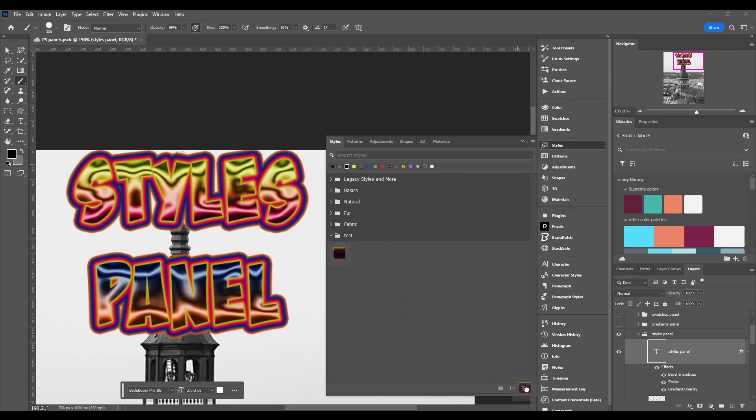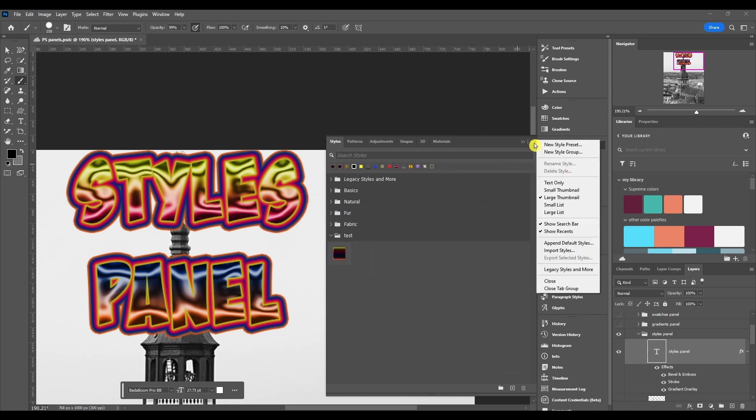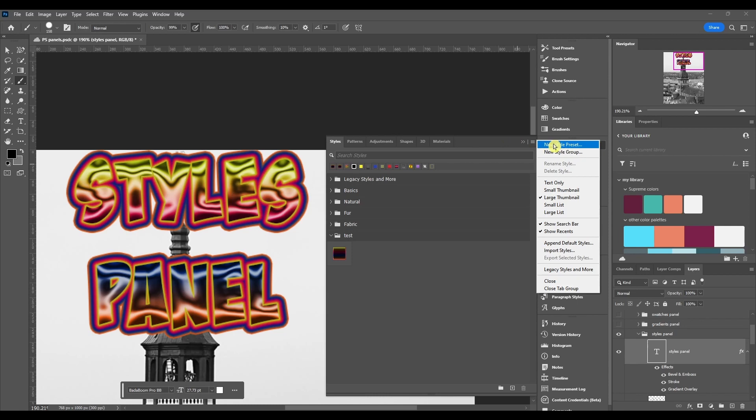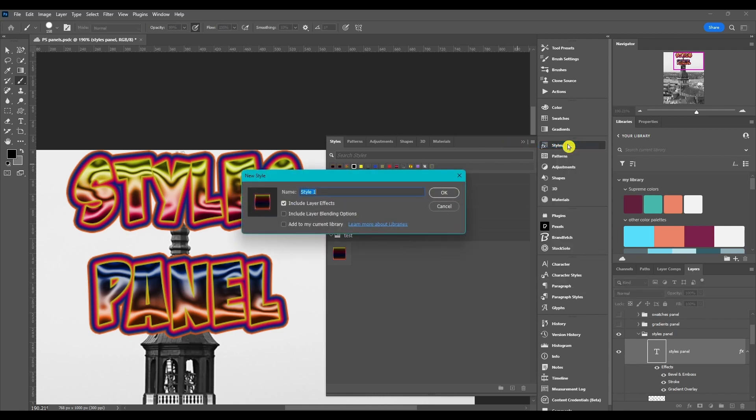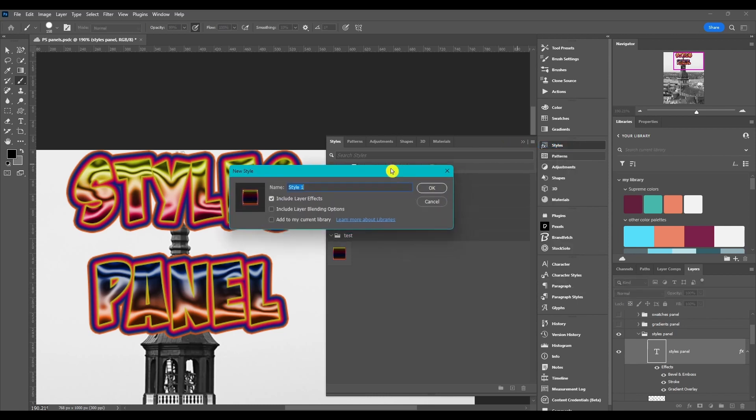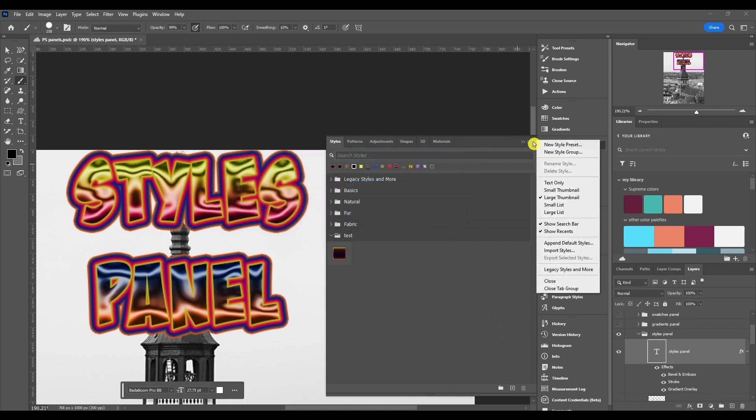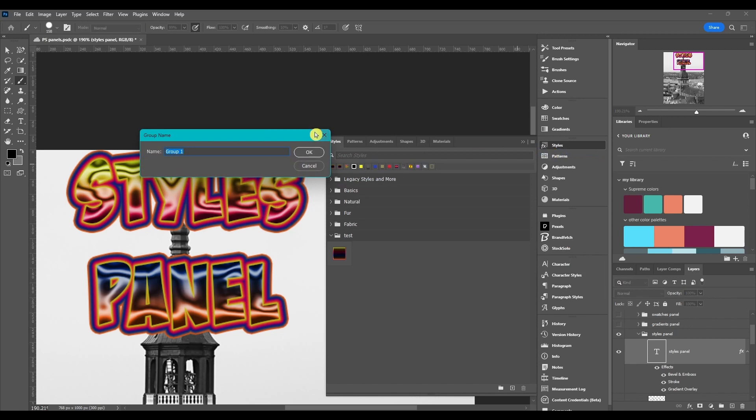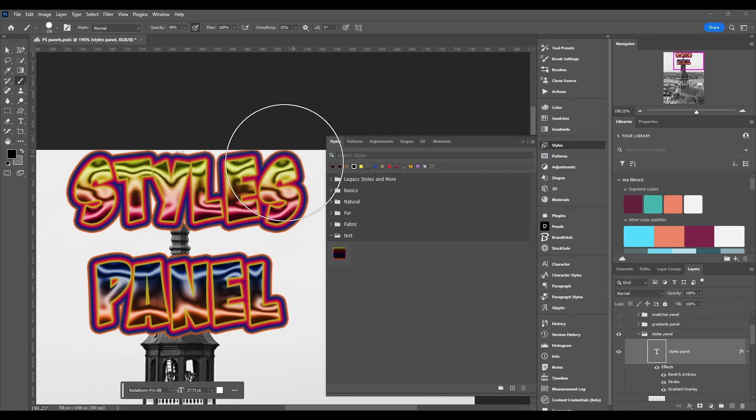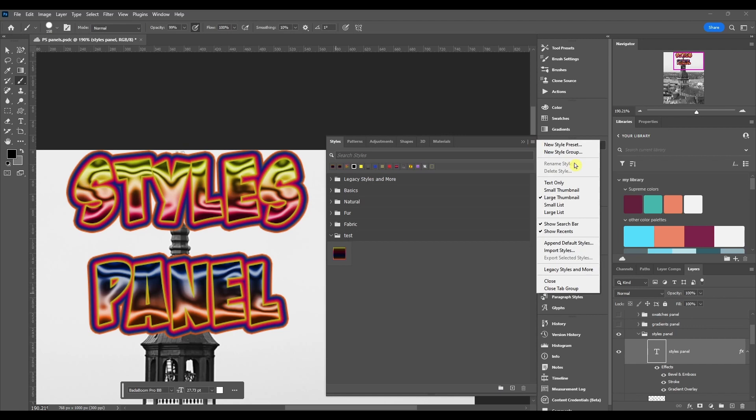And so next we got the hamburger menu. Now some of these things I already showed you, you can do it in a different way. But if you click new style preset, it's the exact same thing as if you click the plus button down here by the trash can. And if you click new style group, it's the exact same thing as if you click the folder.